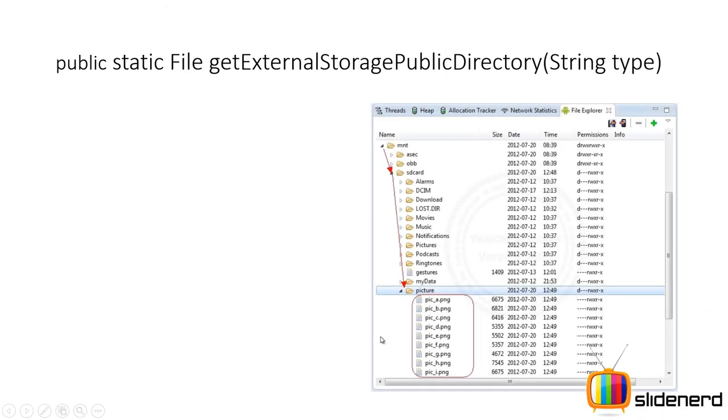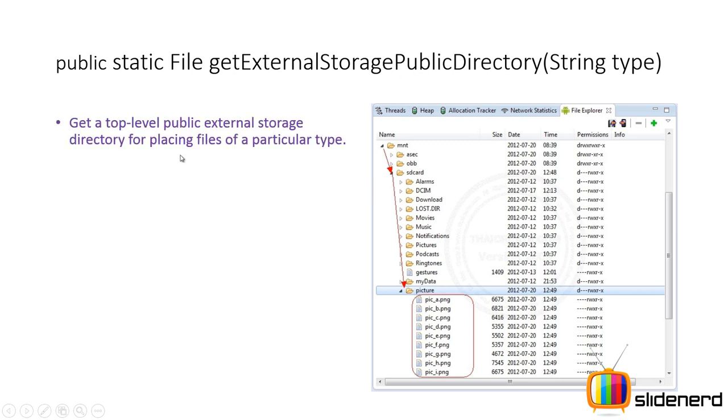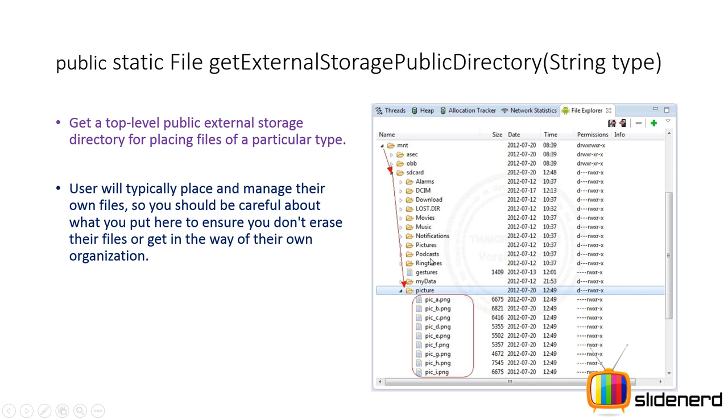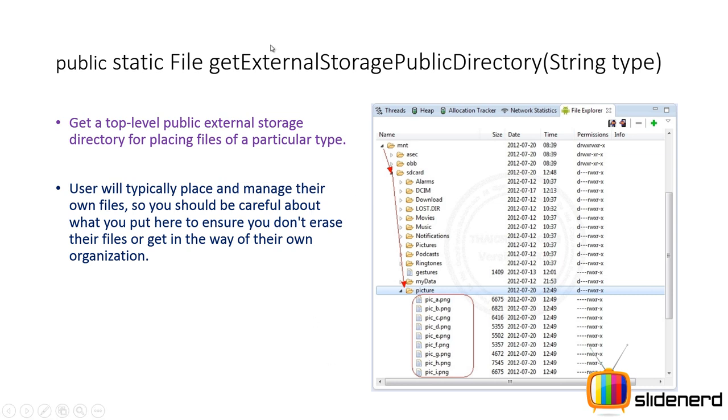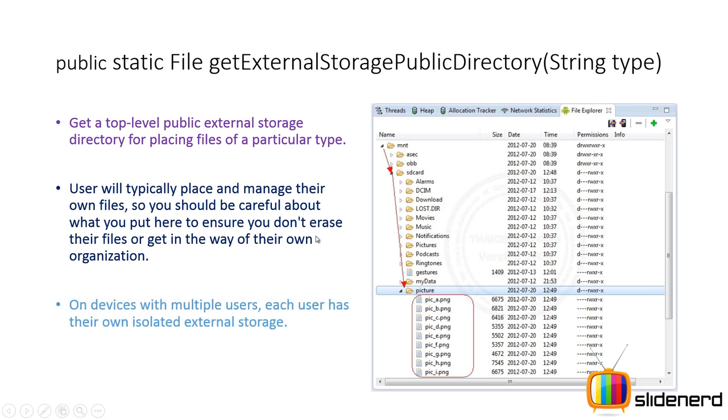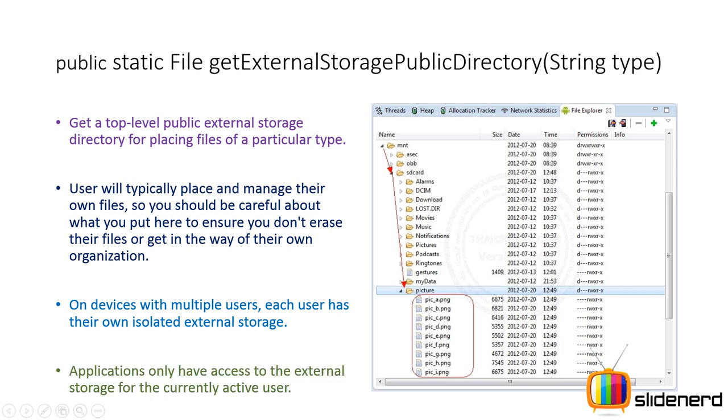Now let's take a look at the other method which is getExternalStoragePublicDirectory. Now this is purely for the purpose of storing public files. So in this case when you say getExternalPublicDirectory of string type, it's gonna directly give you access to one of these folders. Like for example you could say music directory underscore music over here, and that's gonna give you access to this music folder inside which you can store the music files downloaded or generated by your app. Now you should be careful that you do not erase these files once your app is uninstalled, because the main idea behind getExternalStoragePublicDirectory is that you give the user some form of public data that will exist even after your app is uninstalled.